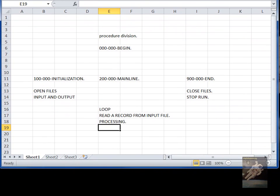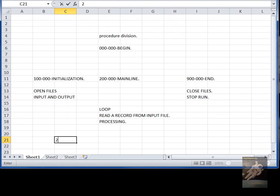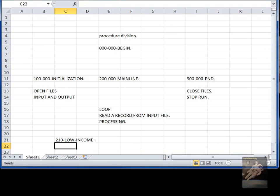And your processing would probably involve other paragraphs, like in the example I did yesterday. So for example, you could have a paragraph 210 for low income. Suppose you're writing a program to calculate tax, you would have a paragraph for a low income.